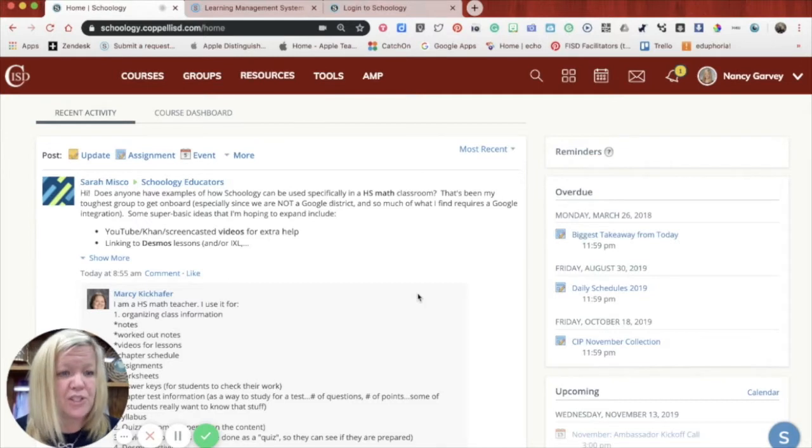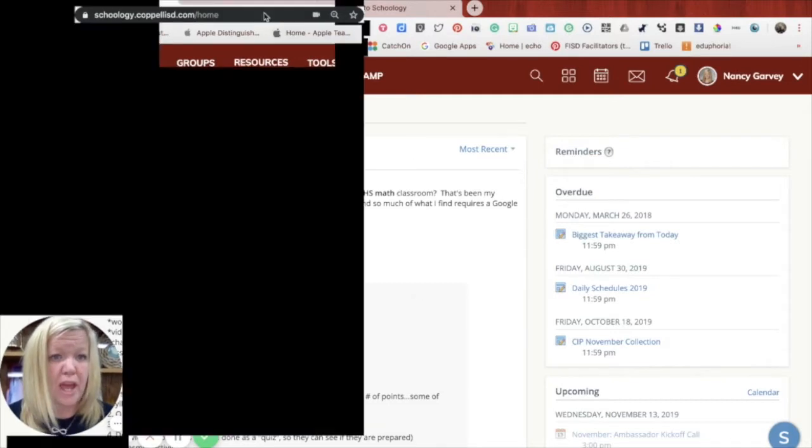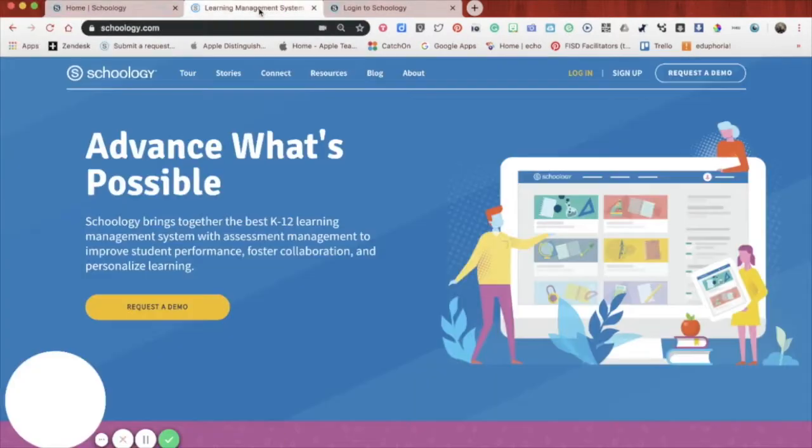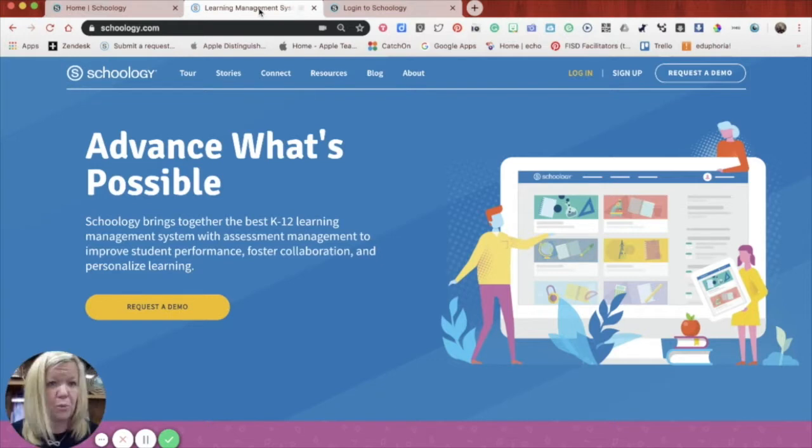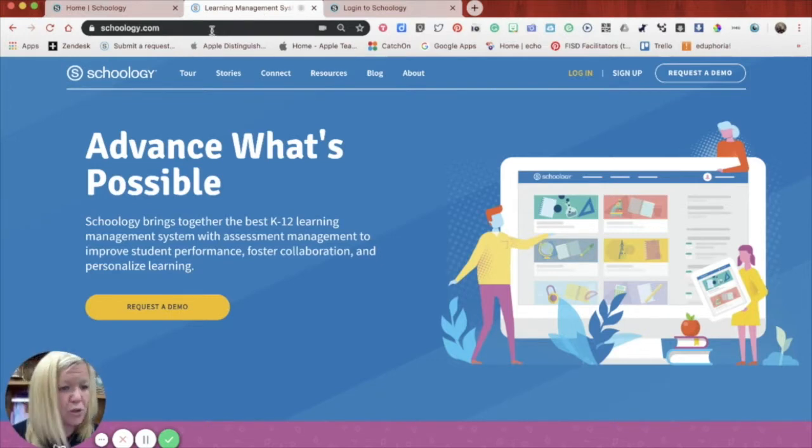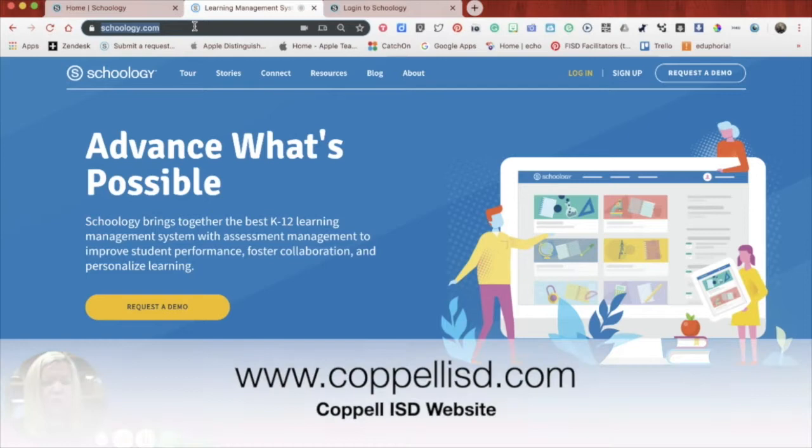I'm also going to take you really quickly to a site on the Coppell ISD site that will allow you to follow some FAQs or learn a little more about Schoology. So if you go to www.coppellisd.com, put your email address.